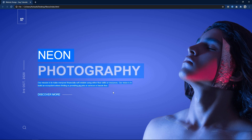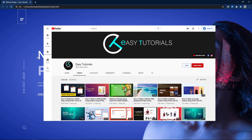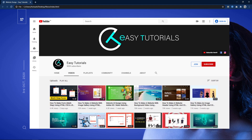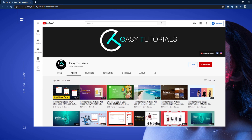Before starting this video please hit the like button and subscribe to my channel Easy Tutorials if you are new on my channel. Now let's start this video.